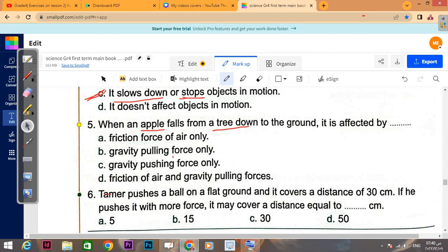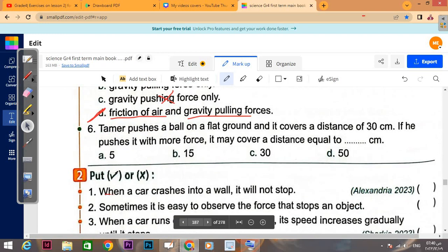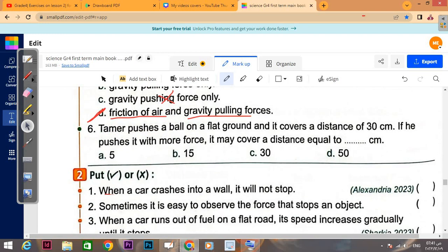It's not gravity pushing, since gravity is never that kind of force. 'Friction force of air only' — no. There is air that will affect the apple when it falls from the tree or passes through it. So friction of air together with gravity pulling forces — that is the correct answer.